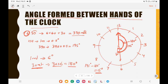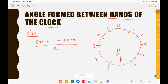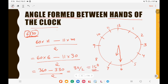Now I will tell you a trick to find this easily. You need to memorize the formula: (60 × H − 11 × M) / 2, where H is the hour and M is the minutes. At 6:30, H = 6 and M = 30. Applying: (60 × 6 − 11 × 30) / 2 = (360 − 330) / 2 = 30 / 2 = 15 degrees. We got 15 degrees using both methods.